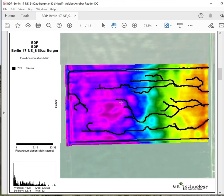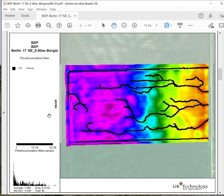Map number four is a flow accumulation main map, basically showing the main flow lines for how water would leave your field. Water would flow into here, come out here, and outlet on this end of the field — with red being the low and purple being the high. Generally these main flows will start somewhere around one to 1.2 acres, and on really large fields you may see them starting at even two or three acres.